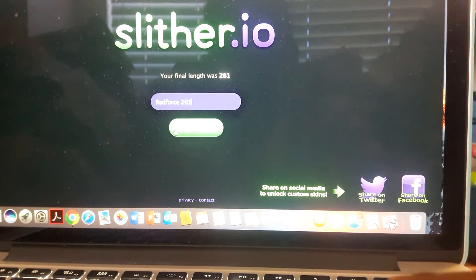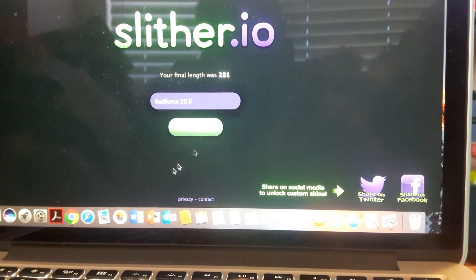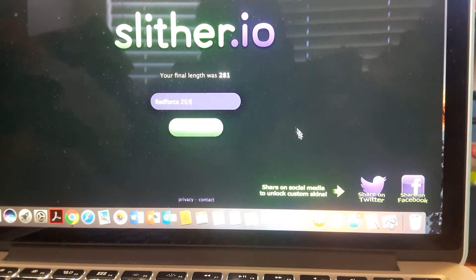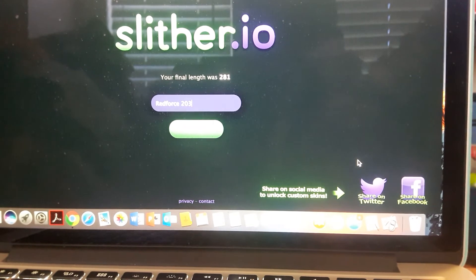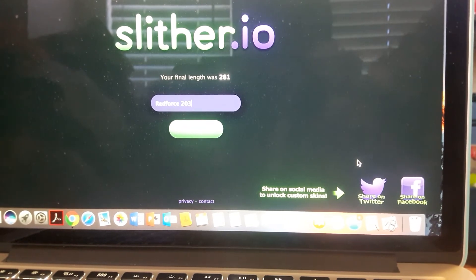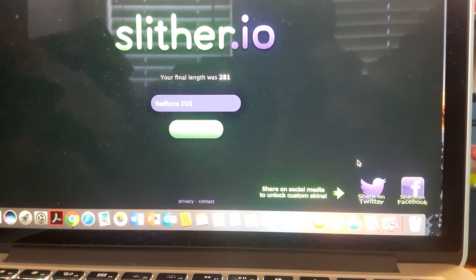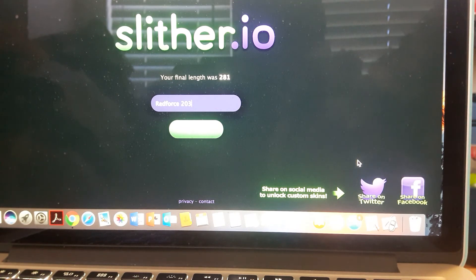And... Okay, so this video has to be short. A little short. So signing off, this is Red Force 203. May the power protect you guys.